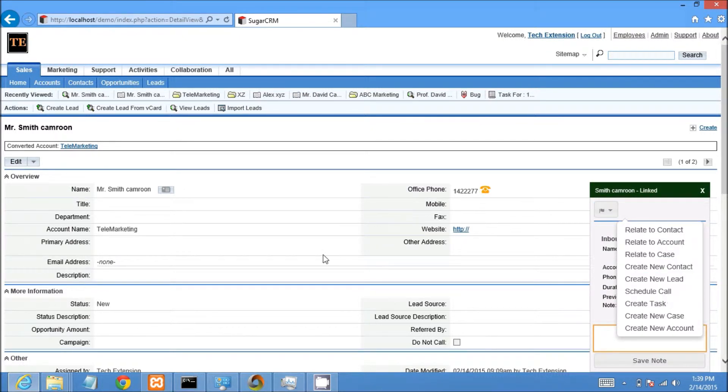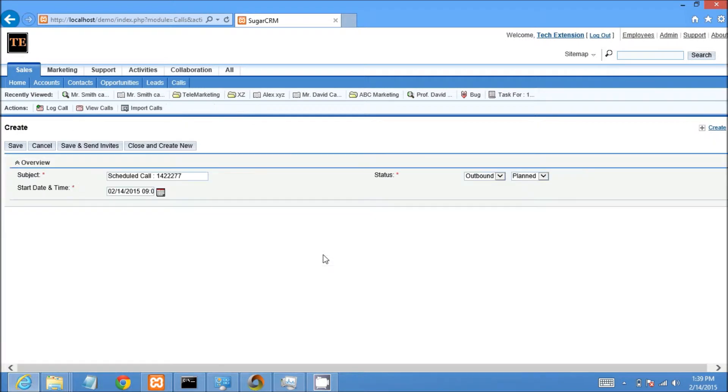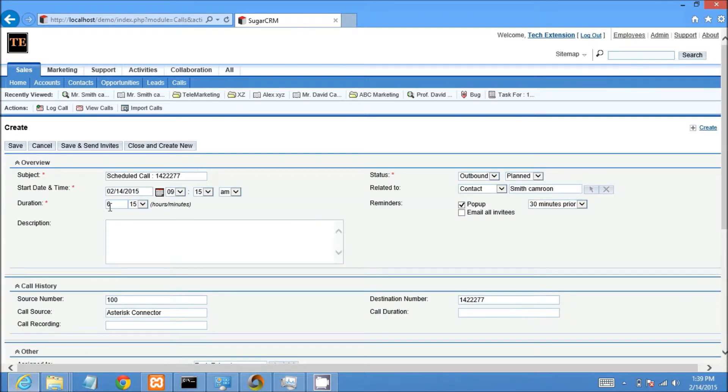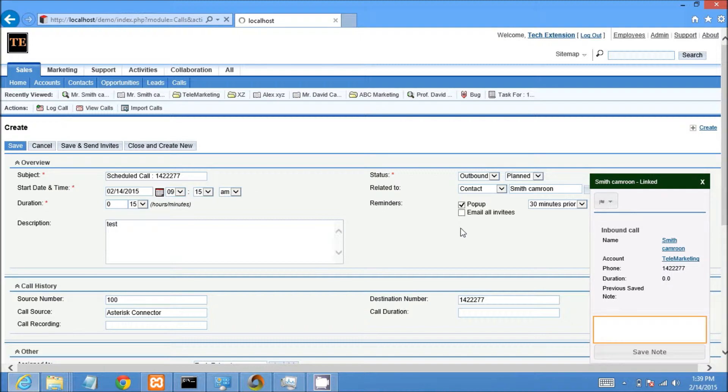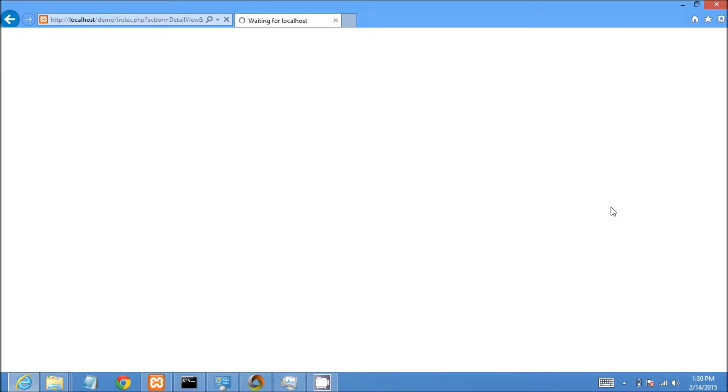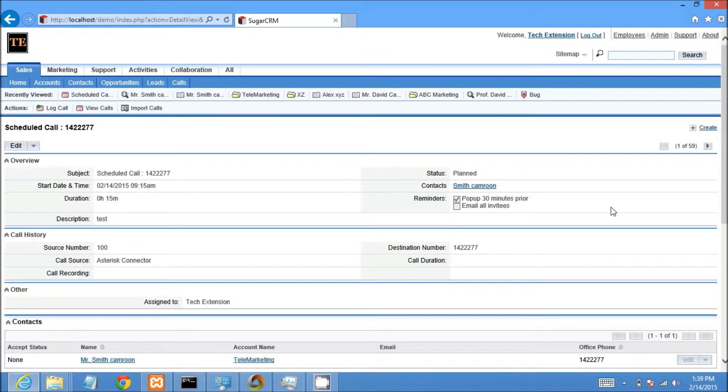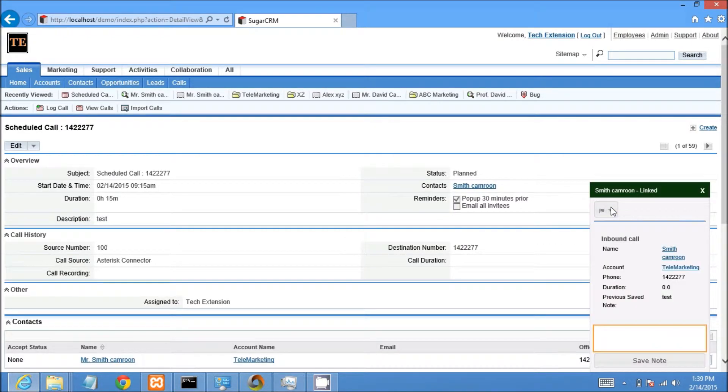Now I would like to show you how to schedule a call from the call popup. Click on schedule call option in the call popup. It will open the schedule call edit page with all relevant information. I just put call details and save this call.